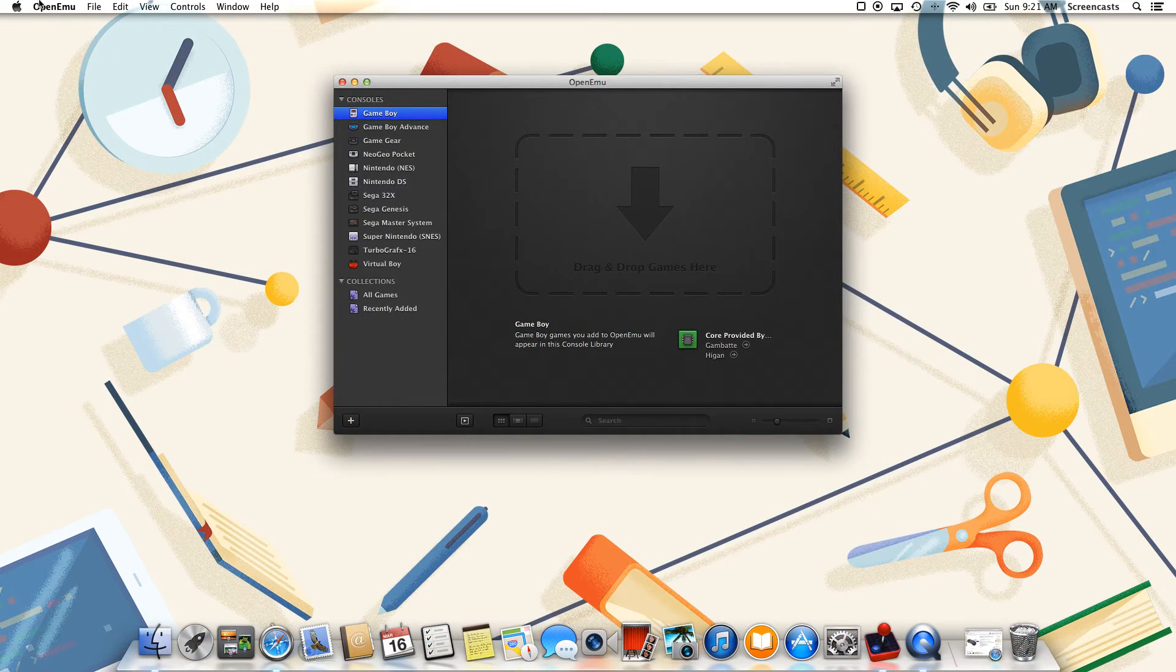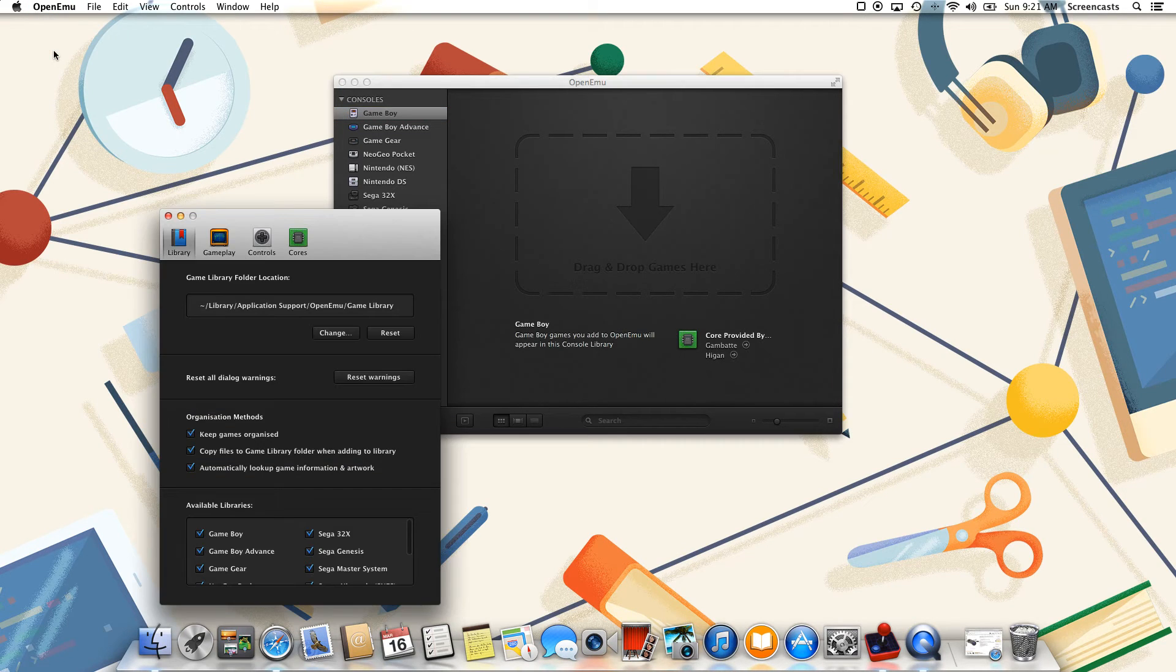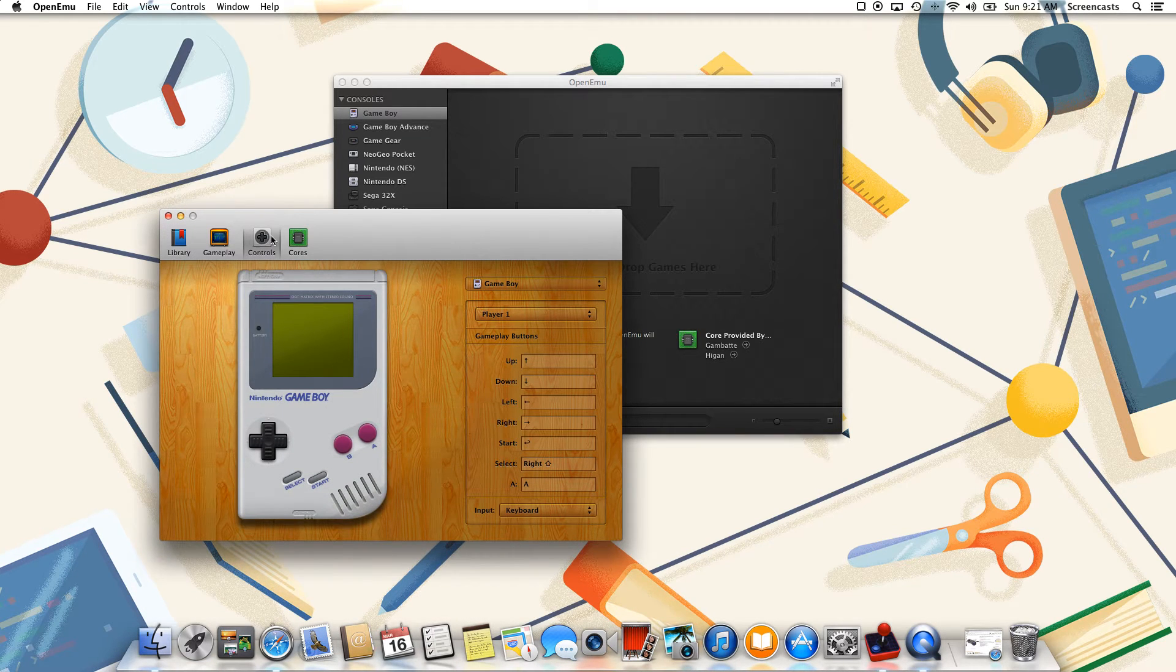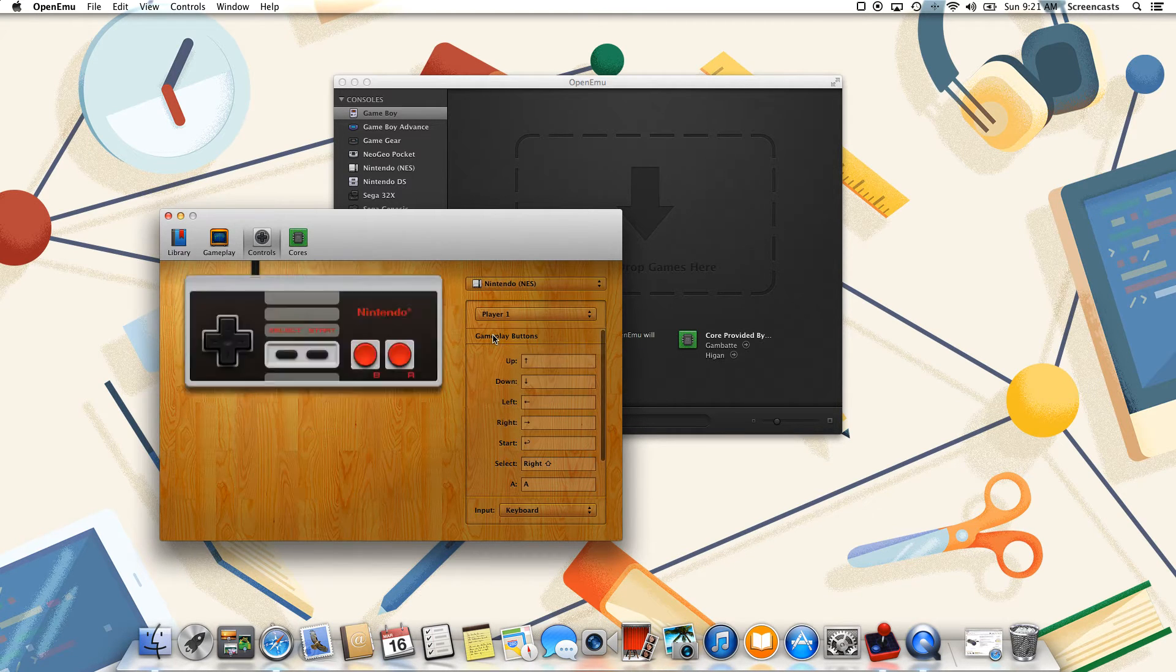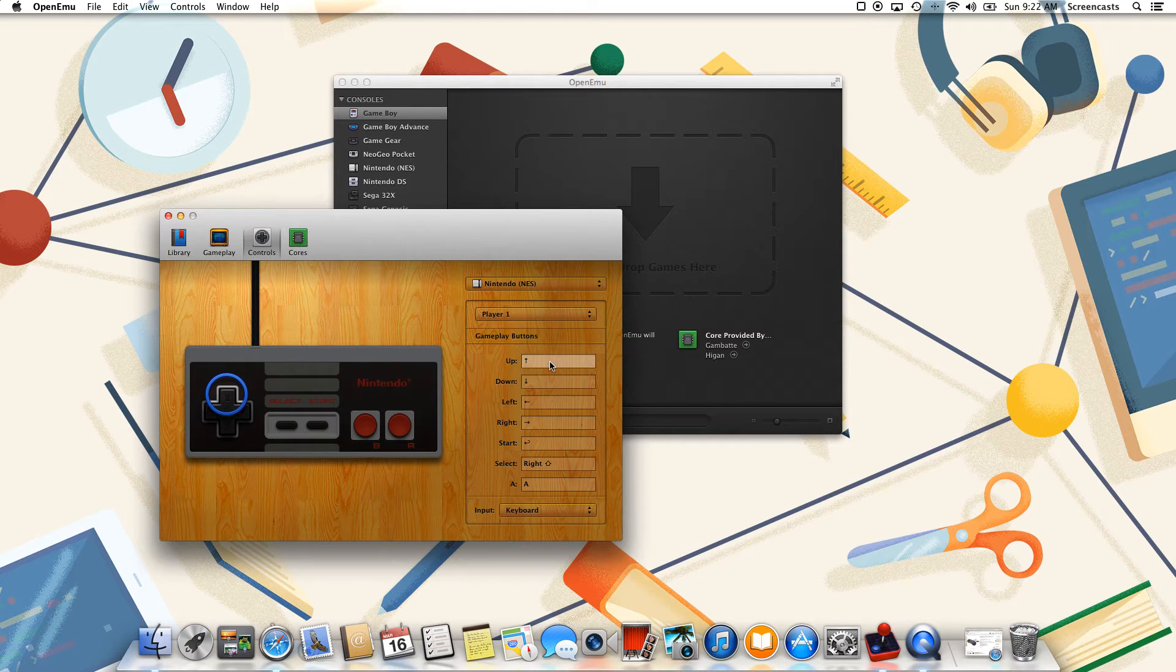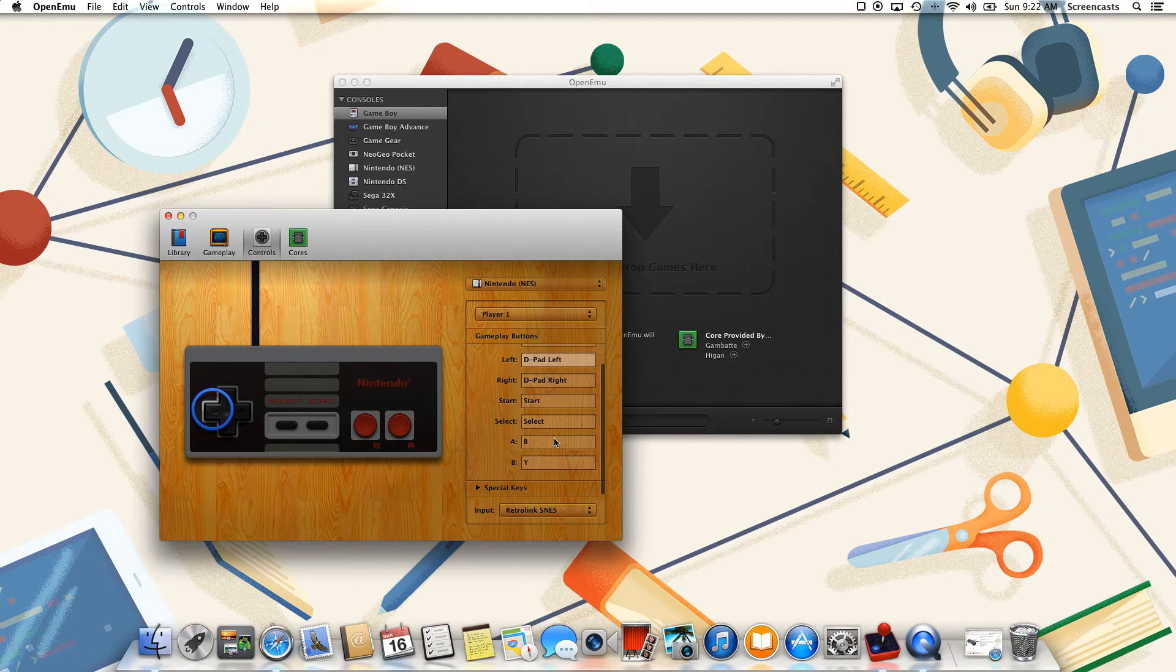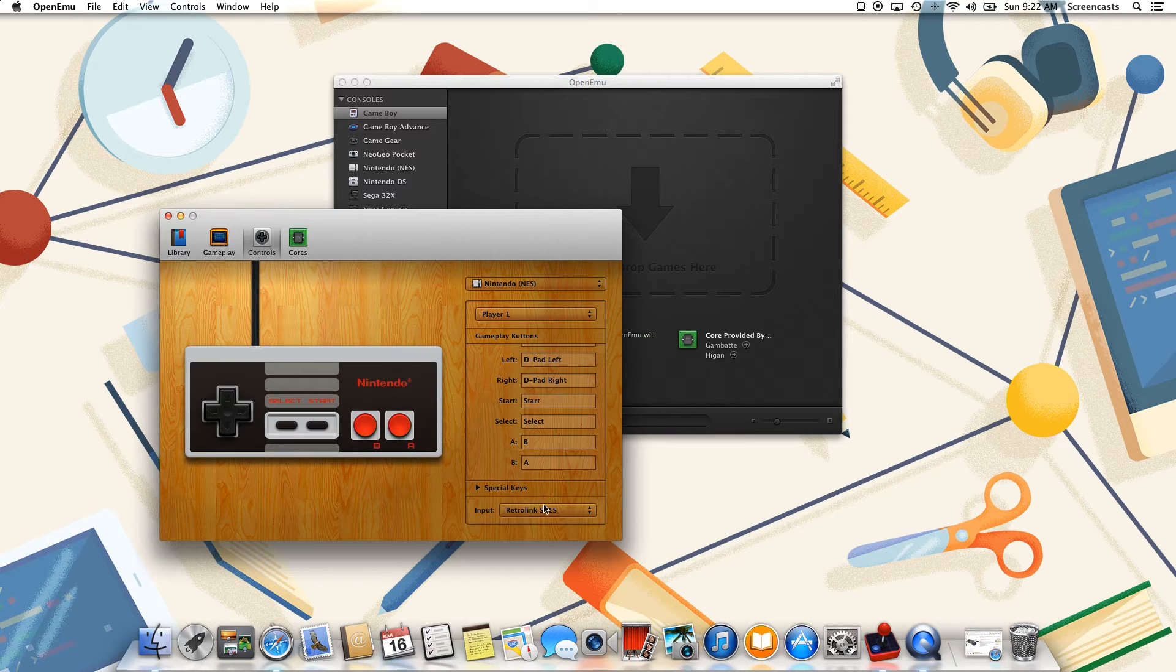So back in OpenEMU, all we need to do is go to Preferences, Controls, and select our console. So we're going to be emulating an NES game, so then we would be selecting the NES console. We're going to do Player 1, and then simply hit any button on your keypad and it will automatically map to that control. It's extremely easy and extremely intuitive.